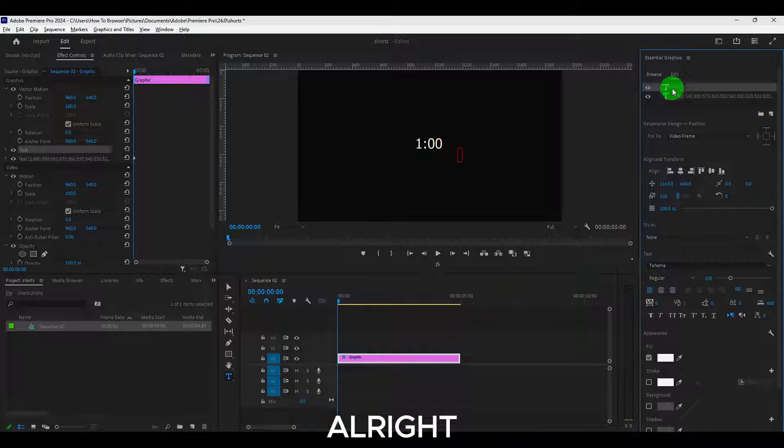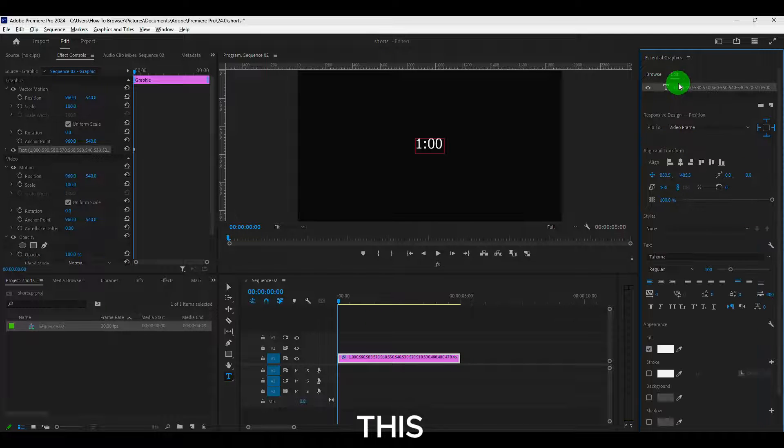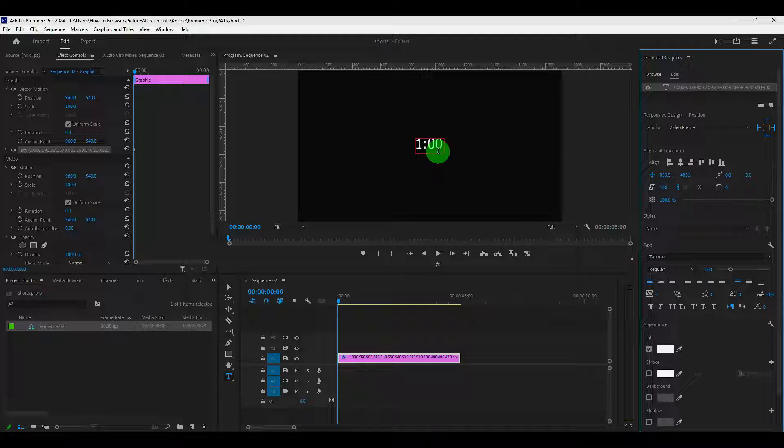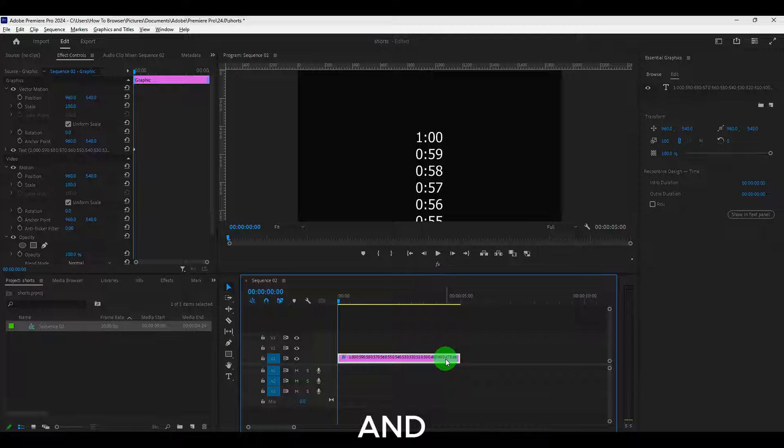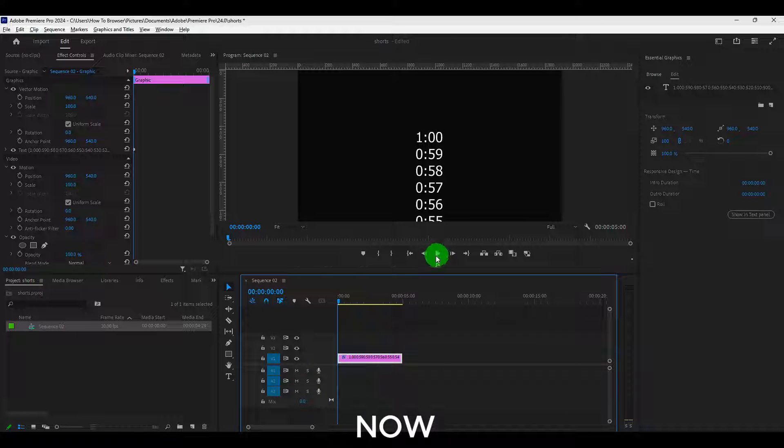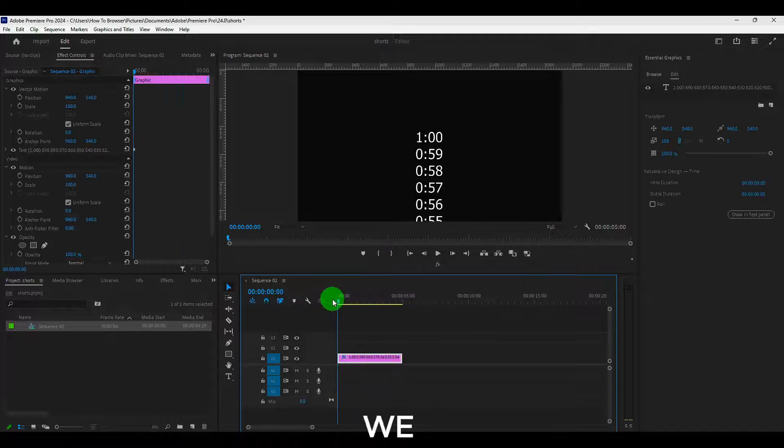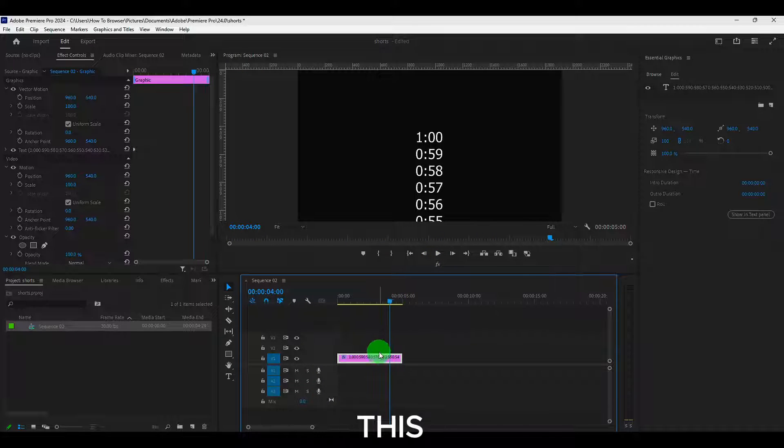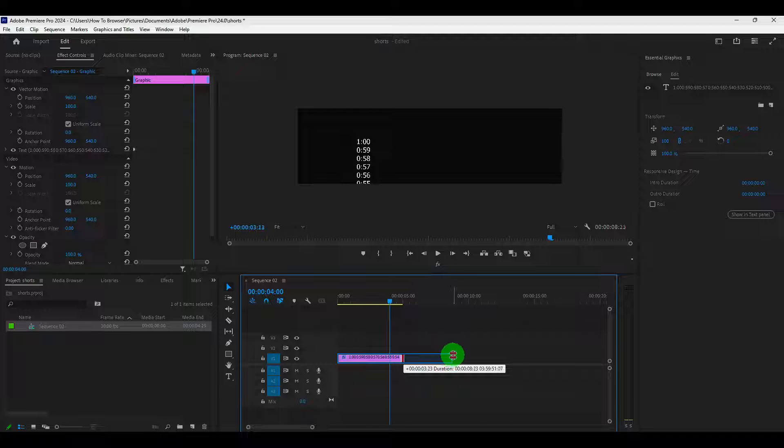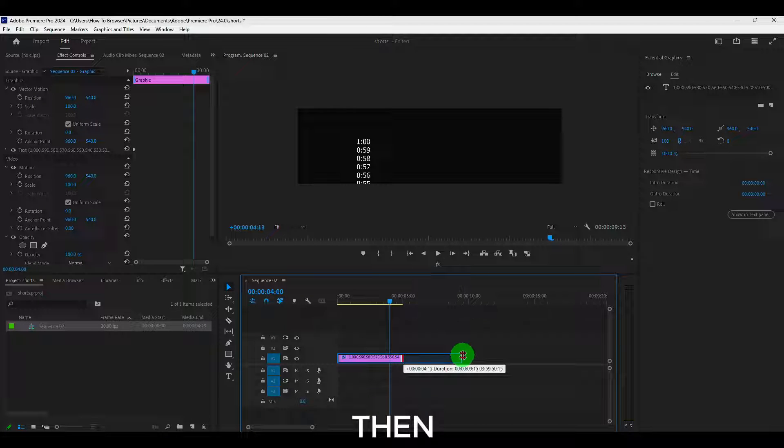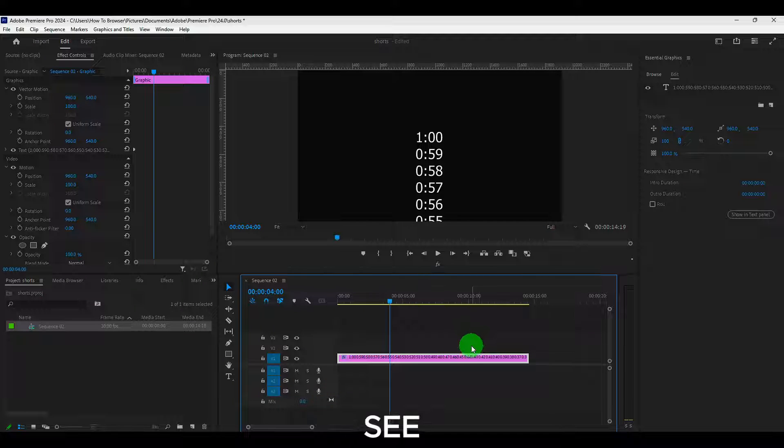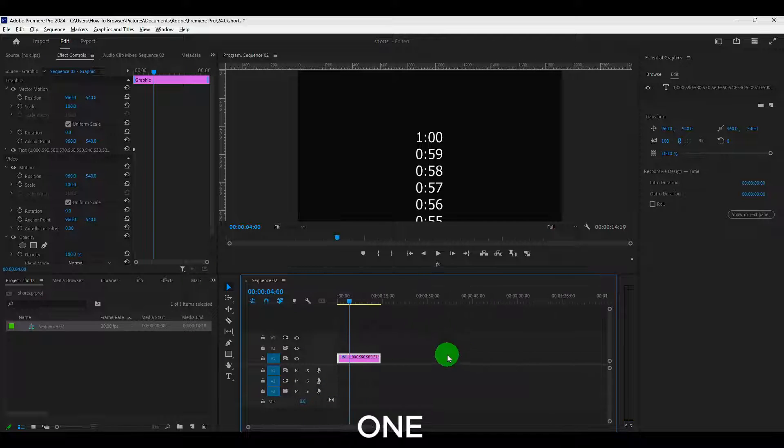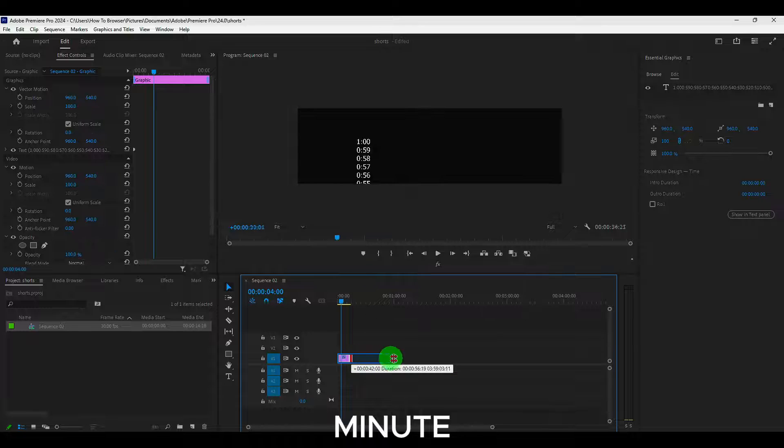Alright, and I don't need this one. And now that we have this, just going to make this then let's say one minute.